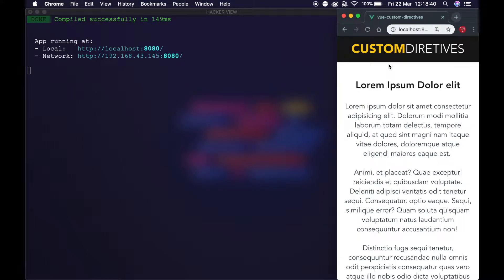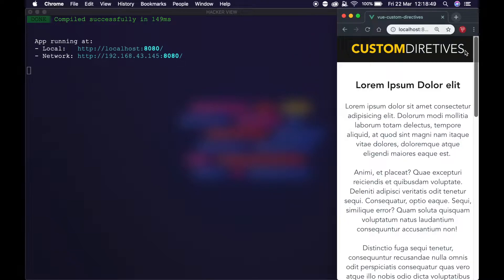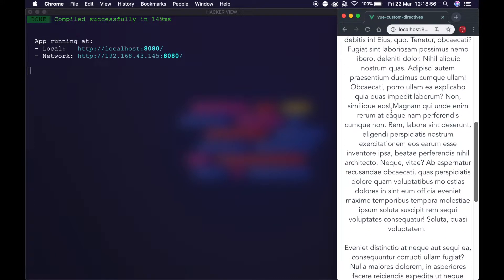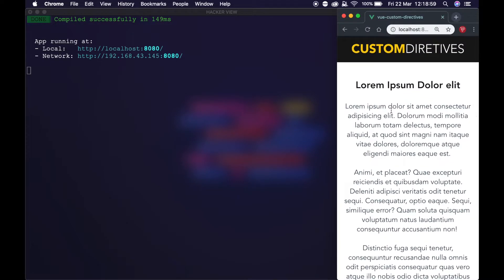Hello everybody and welcome back. This is day 41 of 100 days of code — we're getting closer to our goal, almost halfway there. We've created this really simple little app here. The whole point isn't the app itself, although I've made a spelling mistake. It's for the advanced topic we're about to talk about. I call it advanced, but it's actually quite easy — it's just more advanced than what we normally do in Vue.js. So we're going to be talking about custom directives.